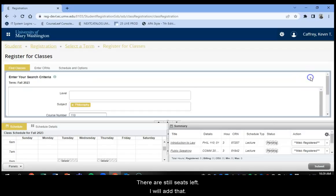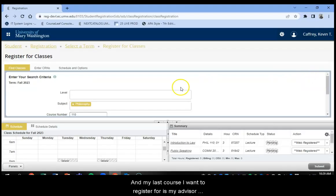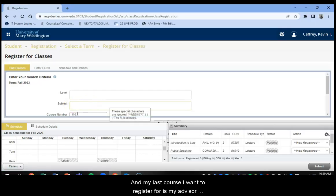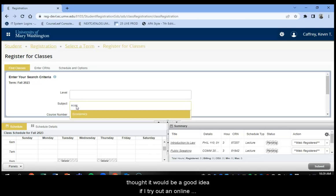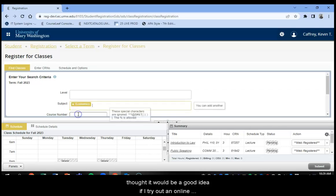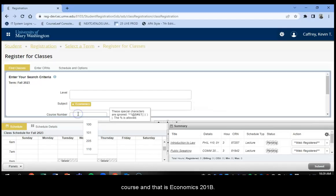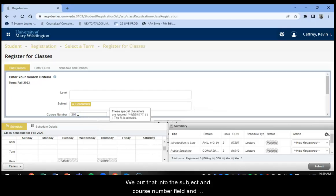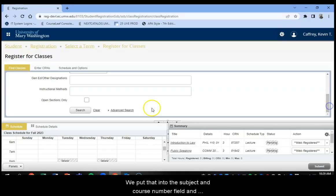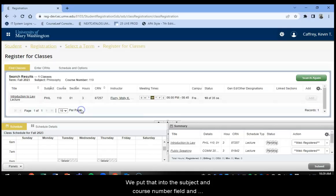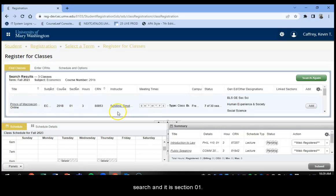And my last course I'm going to register for is my advisor thought it would be a good idea if I try out an online course. And that is Economics 201B. So we have to re-put that into the subject and the course number field. I'm going to search.